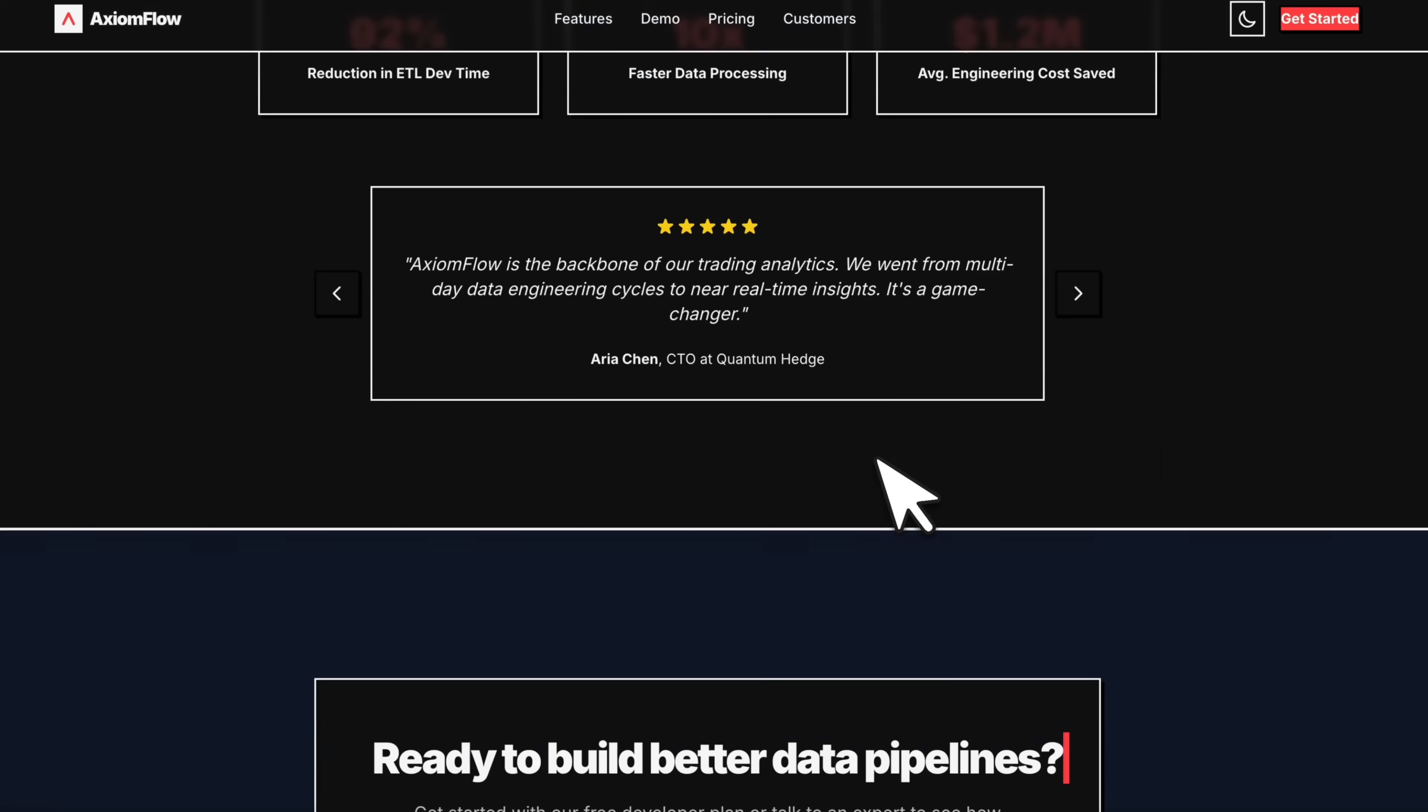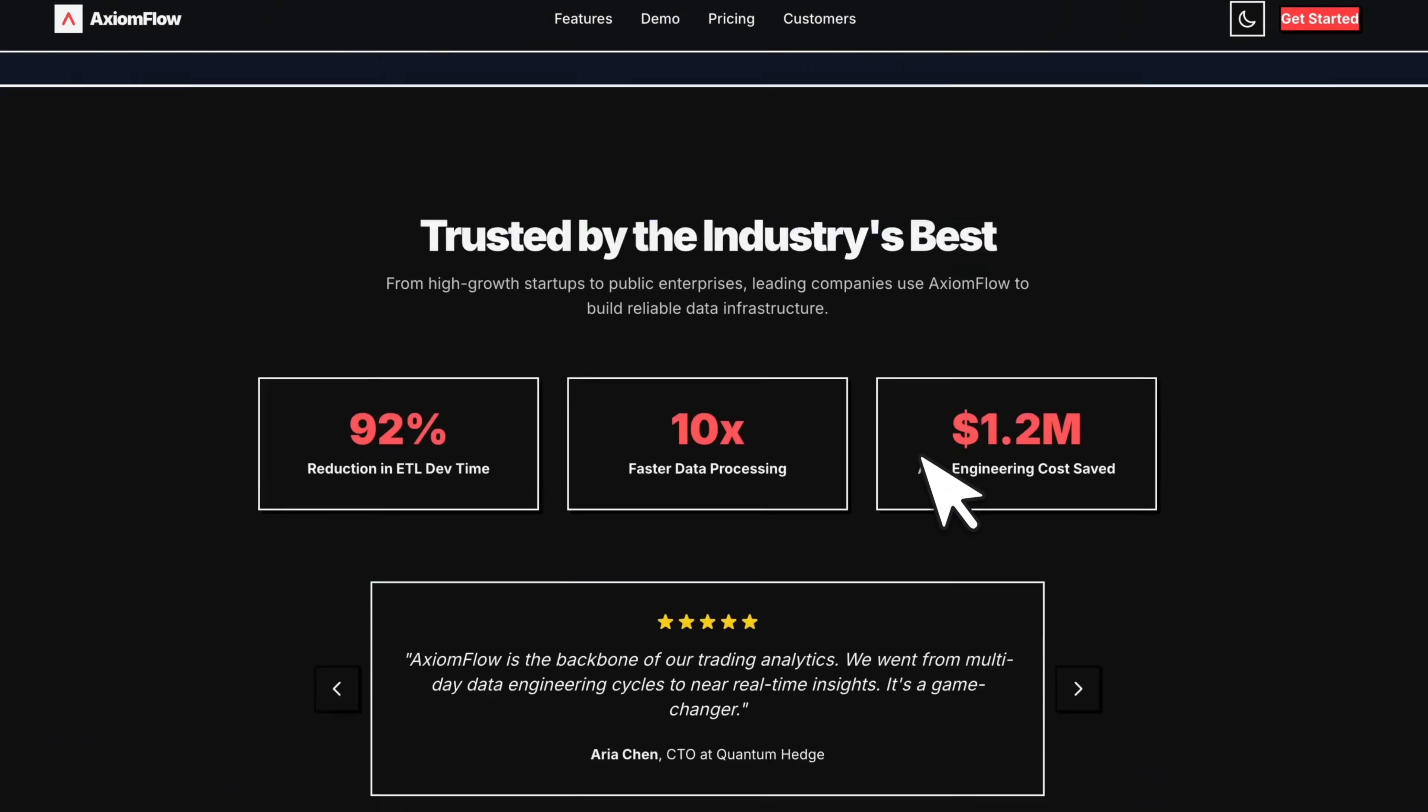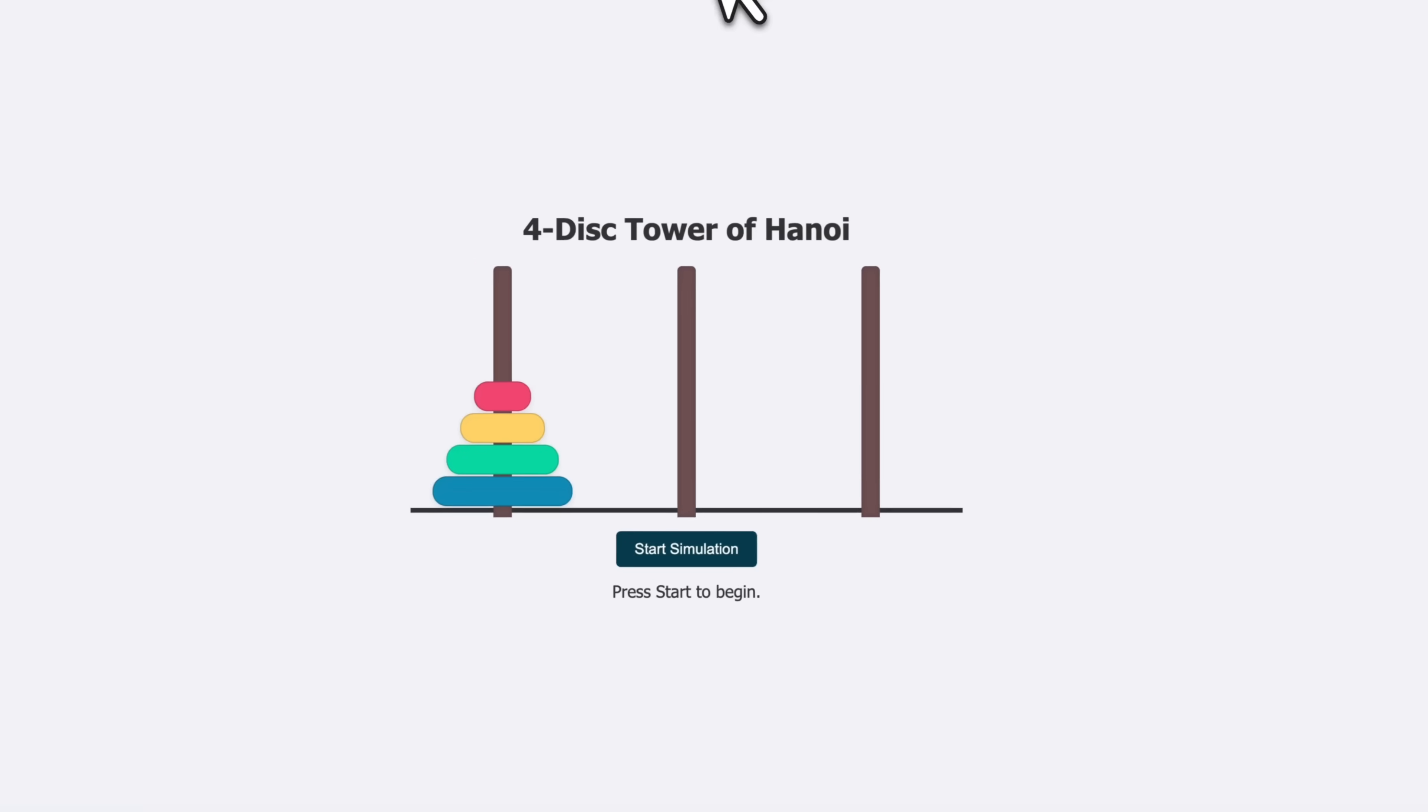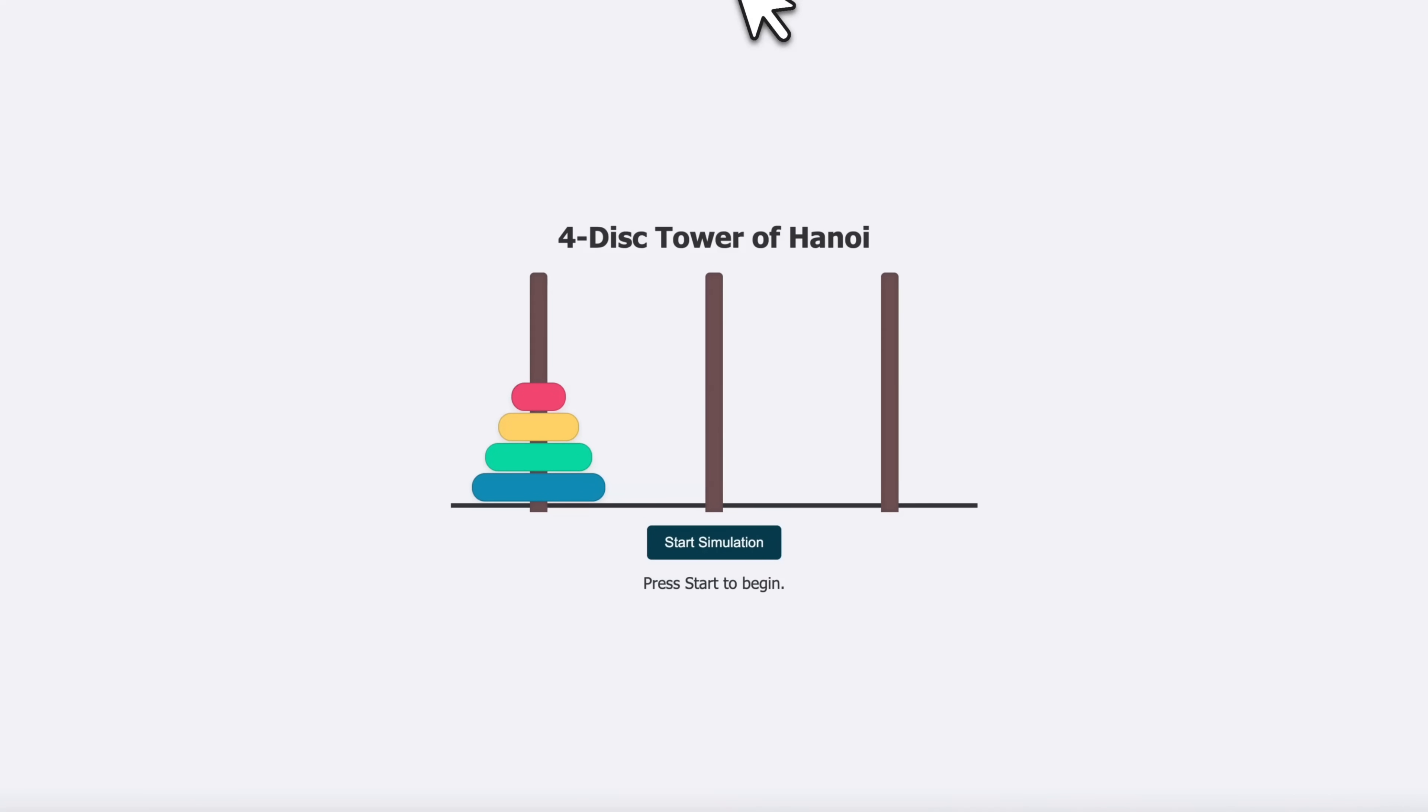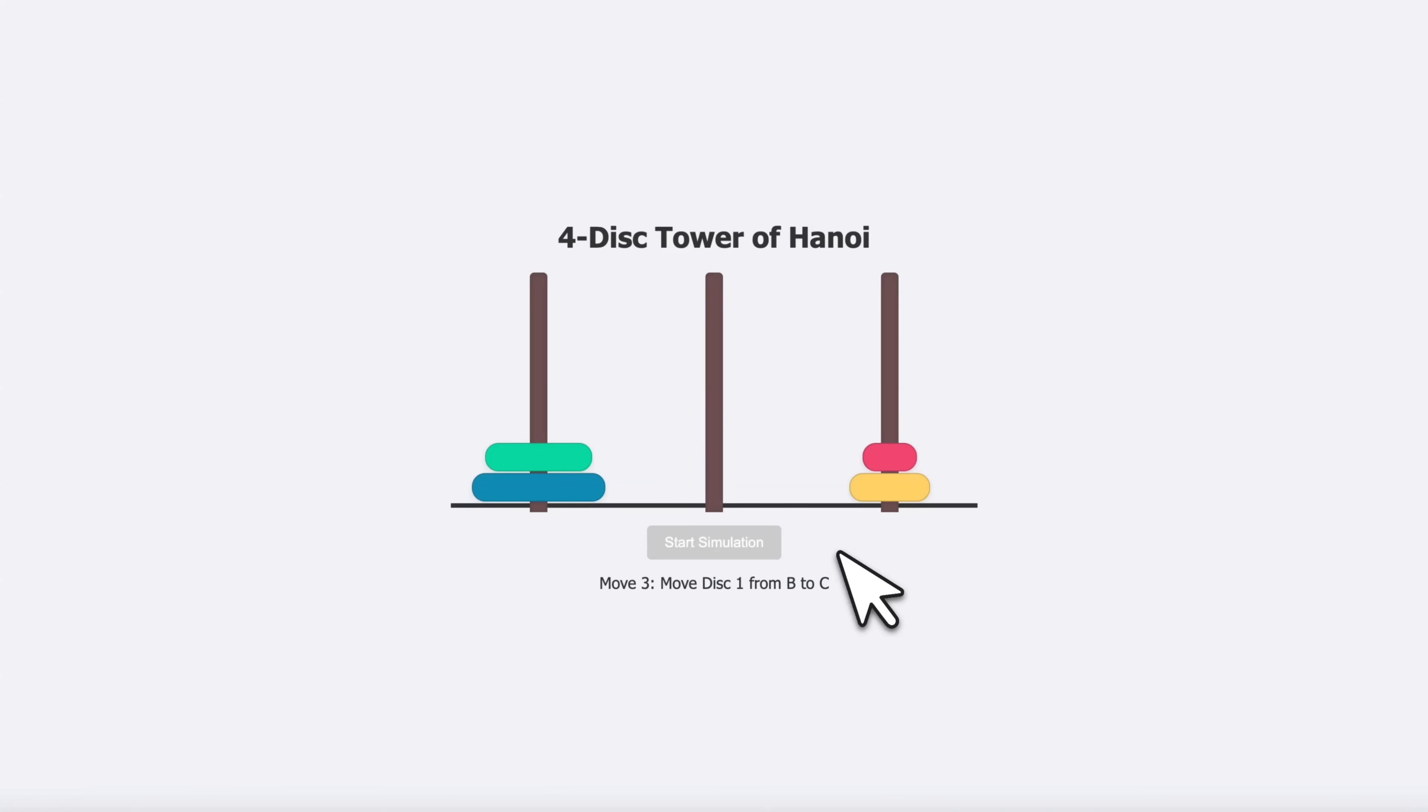However, I don't think that this is the intended use case of this model. And before looking at some intended use cases, in my opinion, let's look at this example of it solving a four desk tower of Hanoi problem.